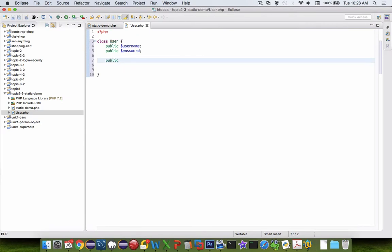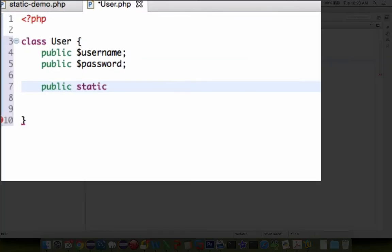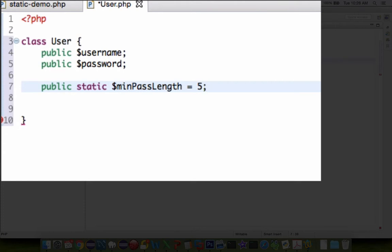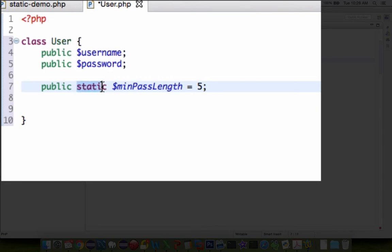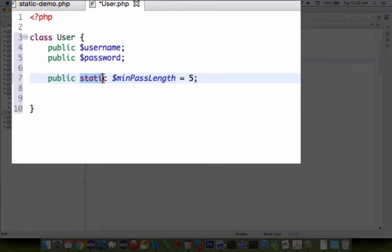Now I'm going to define a static property. A static property is we're going to set something that is going to be the same for absolutely every object that is in the application. So for instance, everyone should have a minimum password length of five characters. And so since it is the same for everybody, we call this a static property.